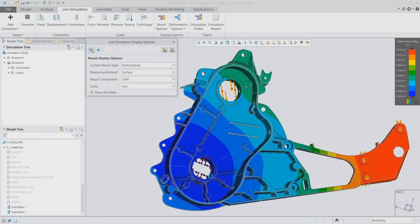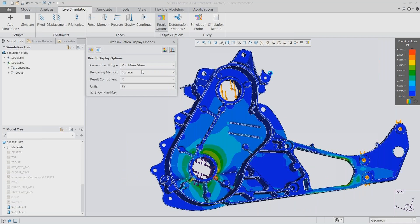Being able to get results that fast is extremely useful — without any waiting time I can start to see how the model reacts based on the loading conditions. But the real strength of this extension comes when I want to start making changes. Early in the design process I have different routes I want to explore, and we're not even done with this component yet. Traditionally I'd make a bunch of changes and then send it off for simulation again, but Simulation Live allows the simulation to run in the background as I make those changes.